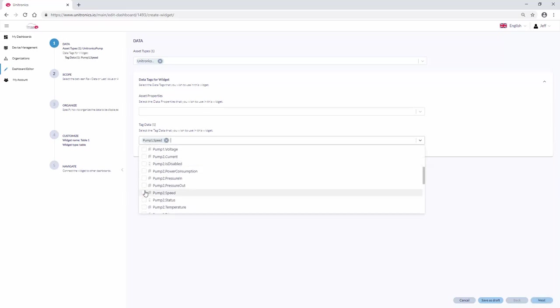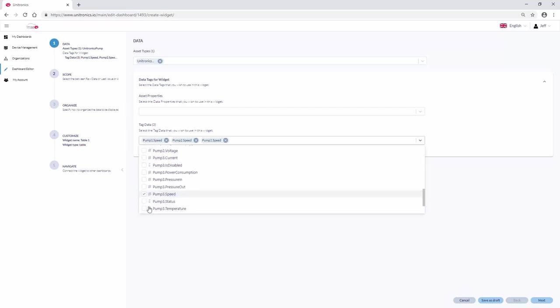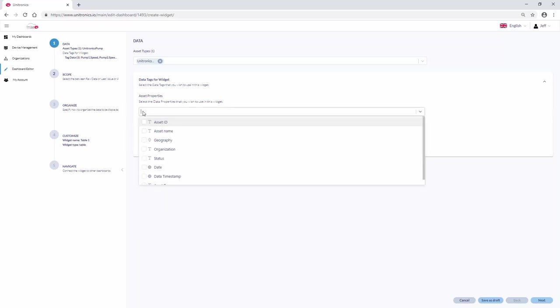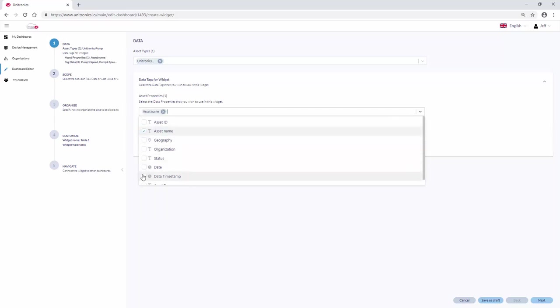Pump 2 speed. Pump 3 speed. The asset name. And the time date stamp.